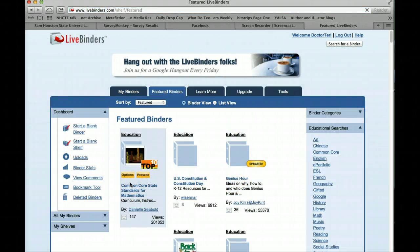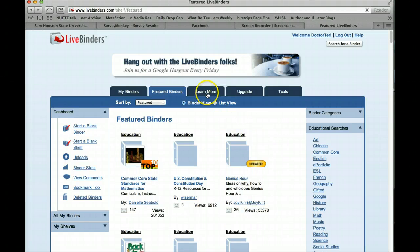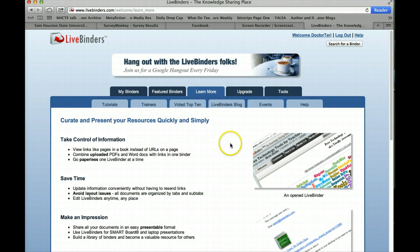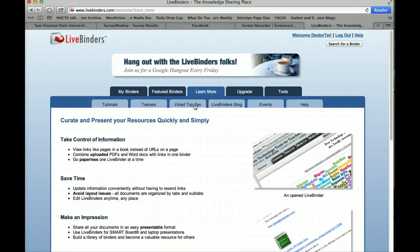You'll notice that Common Core has quite a few binders here as you look at it. You also have a tab that says "Learn More." When you click on that, what you'll get are some helpful tips, hints, videos, and tutorials on how to use LiveBinders to your advantage. You can upgrade from a free account to a paid account, but you honestly don't need to do that. The final tab is all about tools. When you click on Learn More, notice you have tutorials, trainers, binders that have been voted in the top ten, a blog where you can leave messages, and all kinds of events that you can avail yourself of.